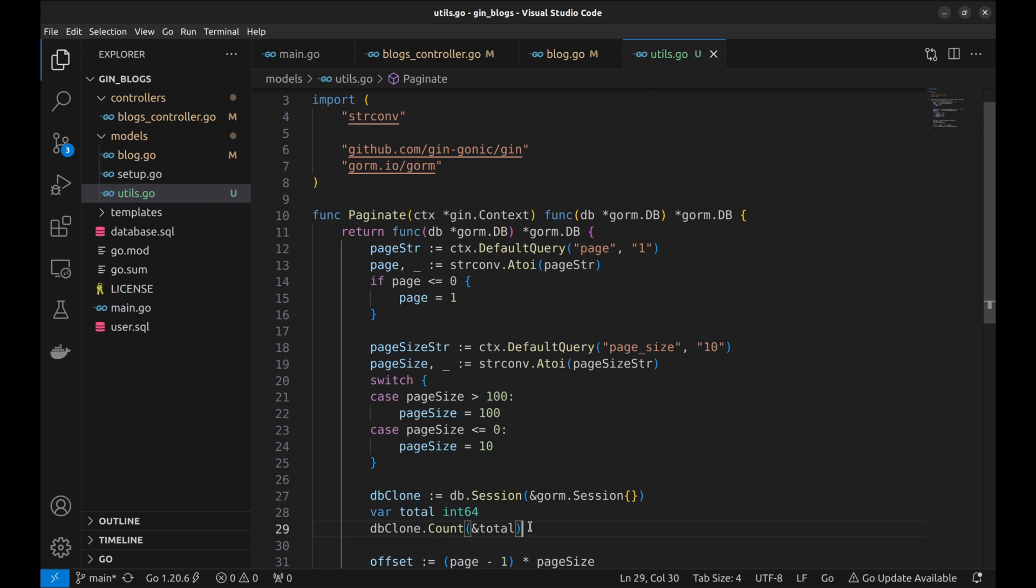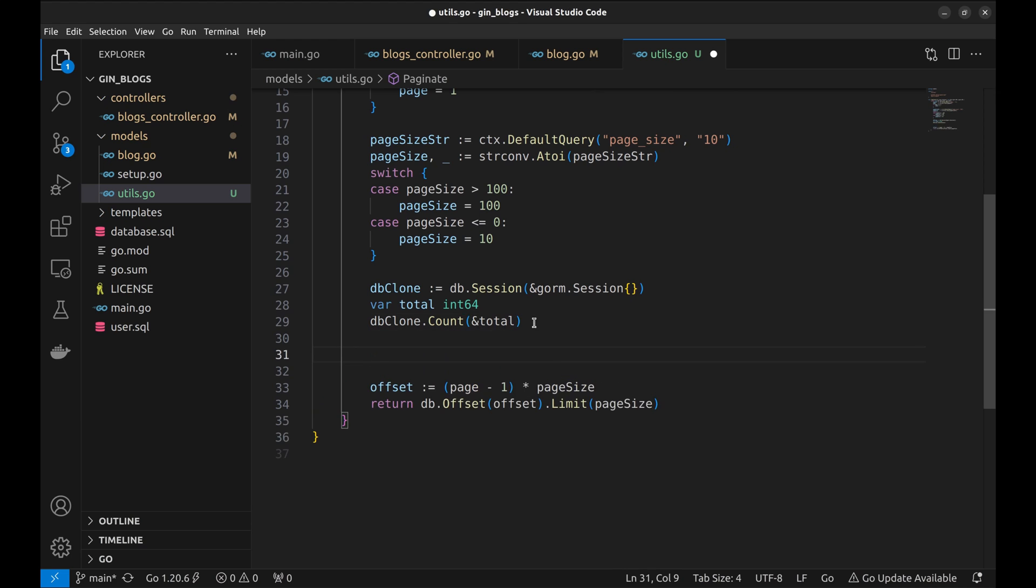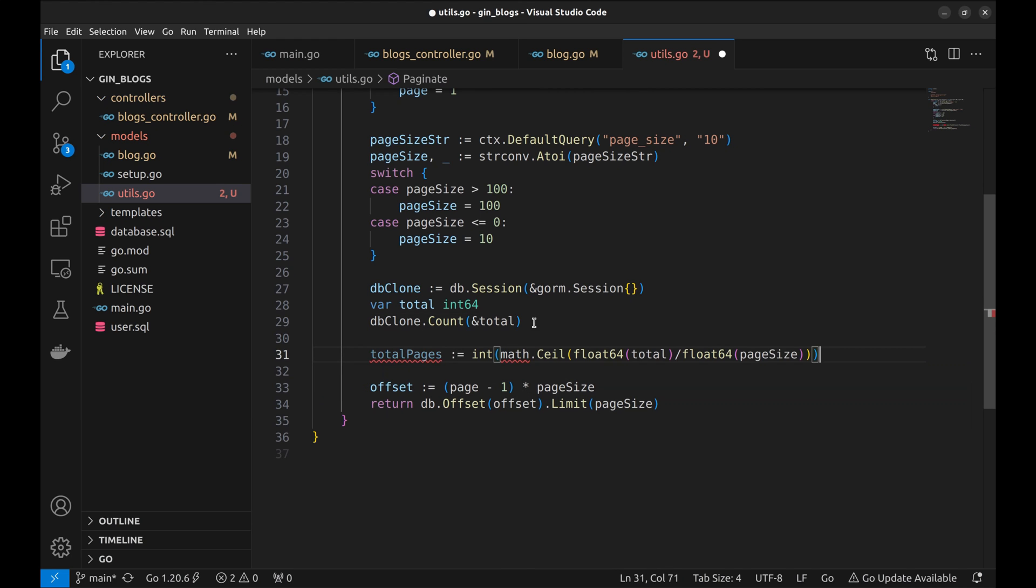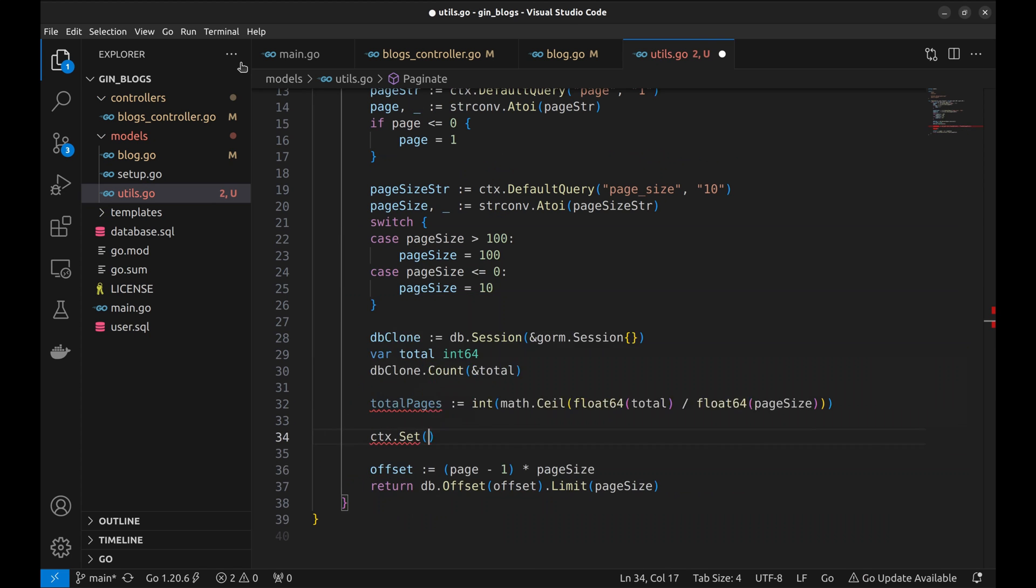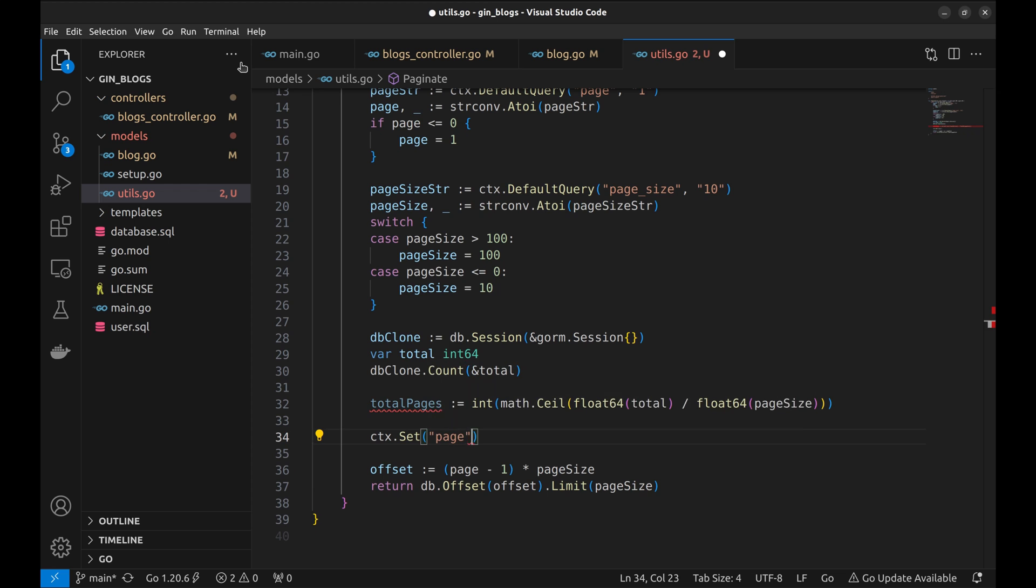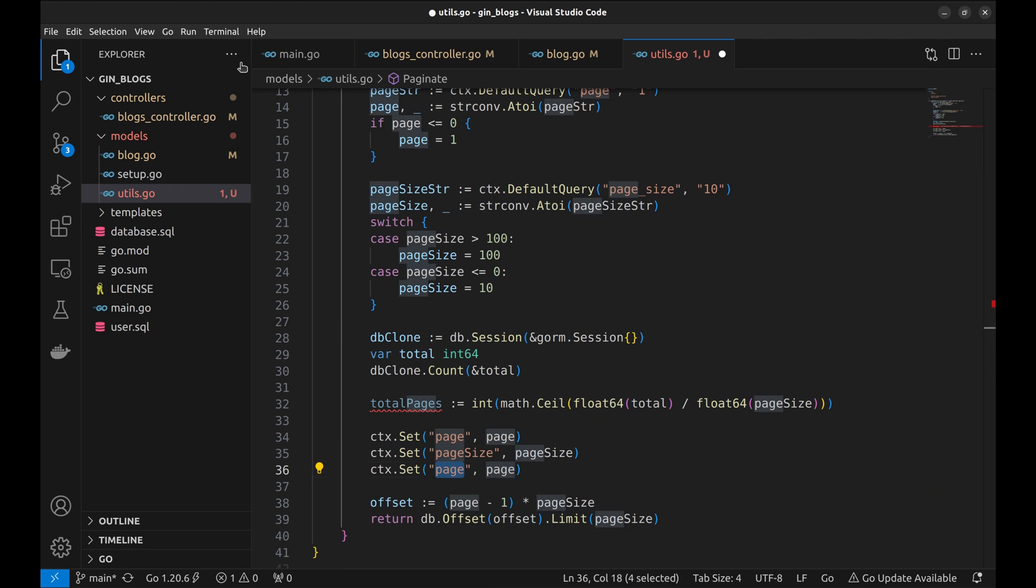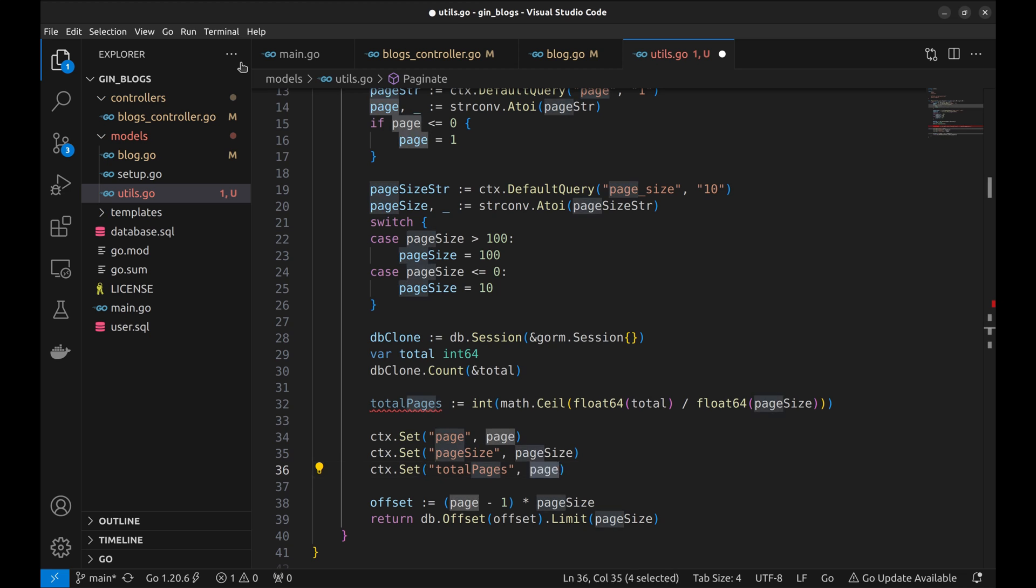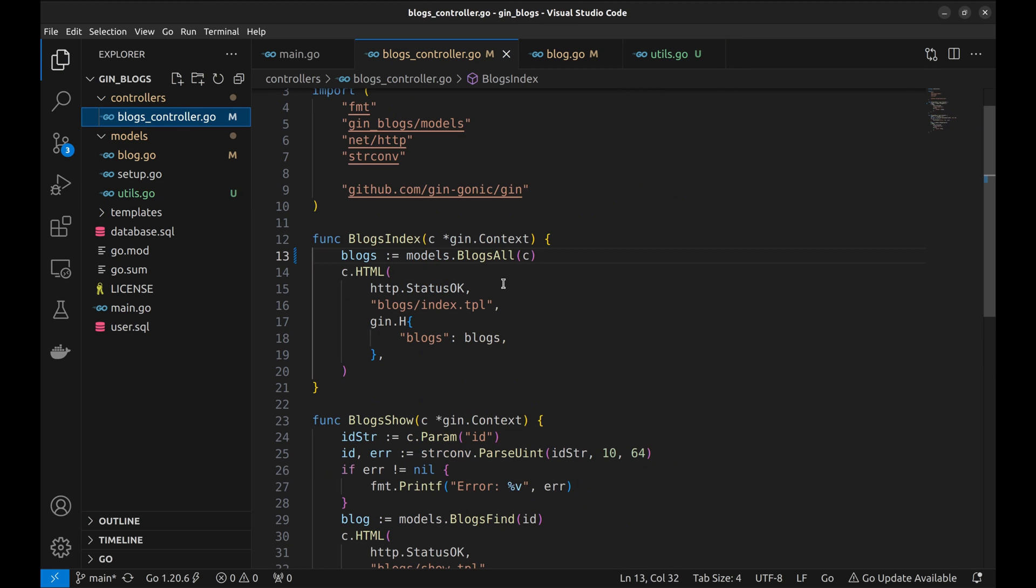Getting the total number of pages is simple math. Next, we add page, page size and total pages in GIN context. Now, we need to pass these variables set in the context to the view so that the page range can be rendered. Let's read the context to set data.